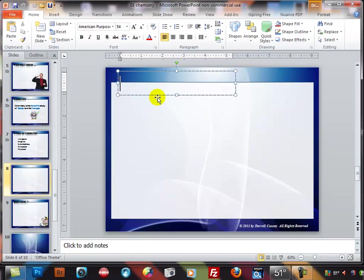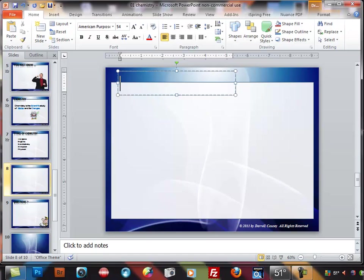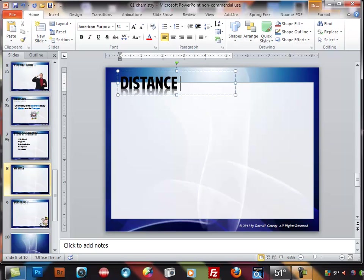Yours might look different according to your background but this would be my graph and it's going to be distance versus time.